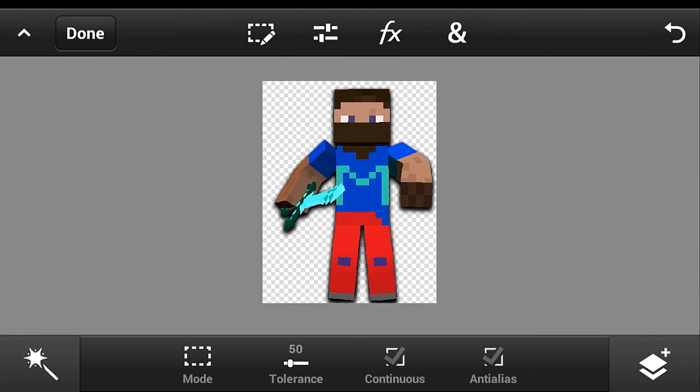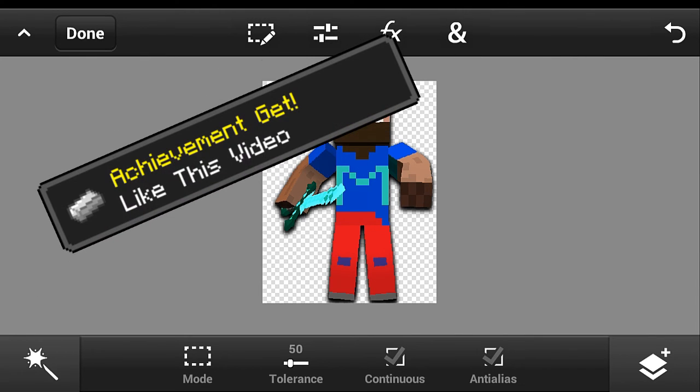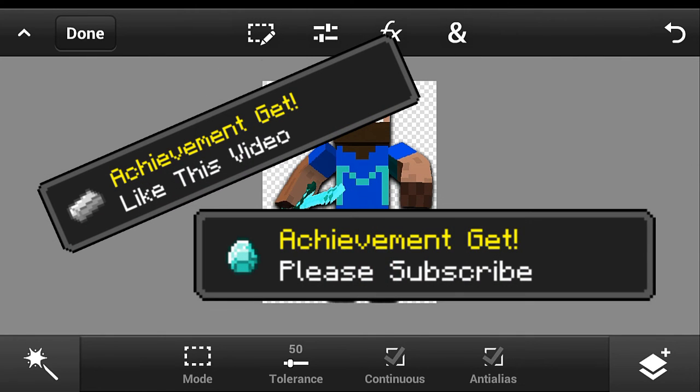That's all guys! I hope I helped you and I hope you enjoy it. Please click that like button and subscribe for me. Thank you for watching guys, goodbye!